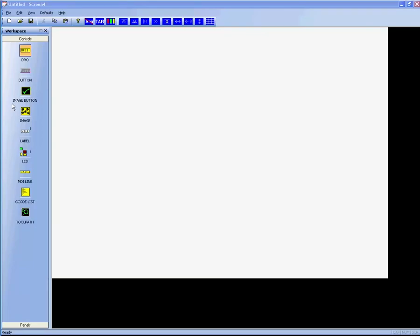Hello everyone, and welcome to the video for using Screen 4. Screen 4 will end up being the general replacement for screen designer and will be part of the Mach 3 package included with the importer and the program itself.